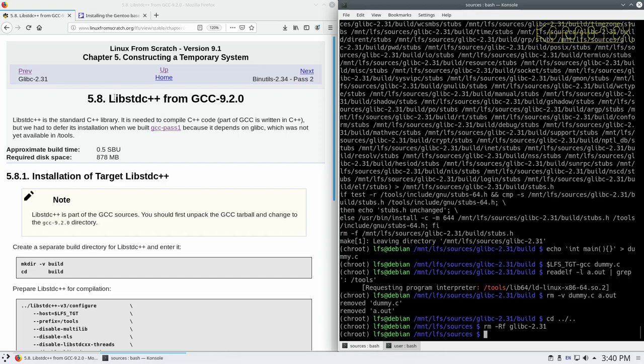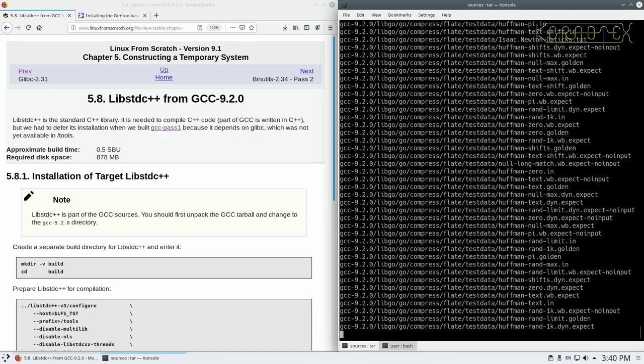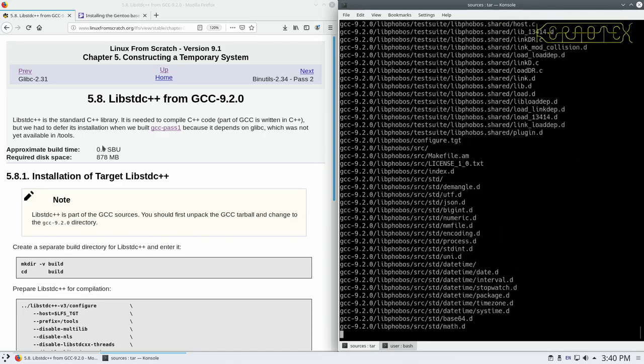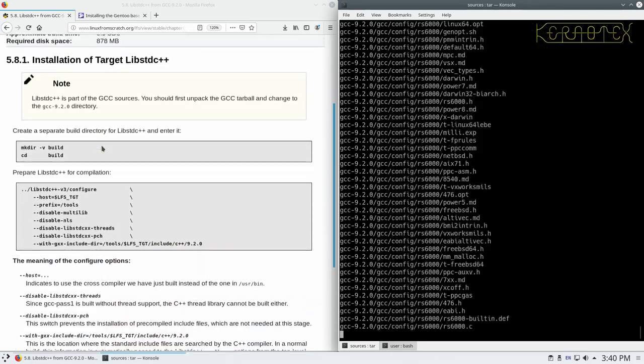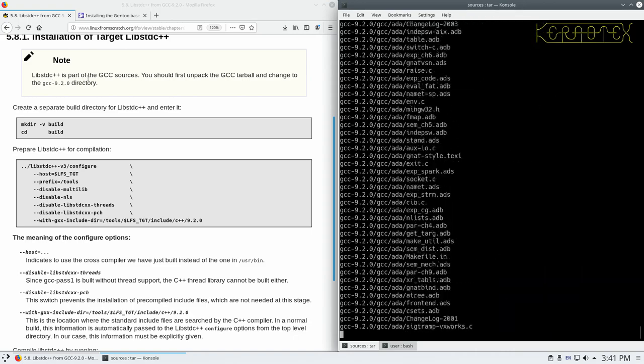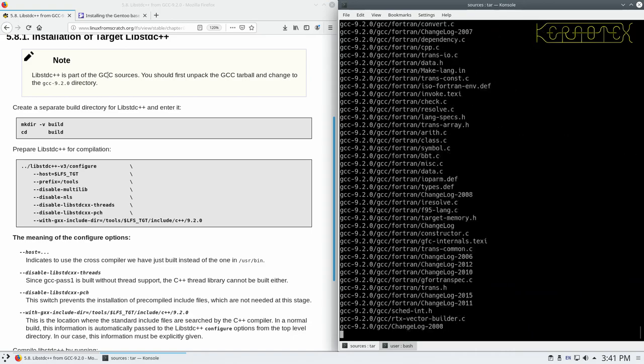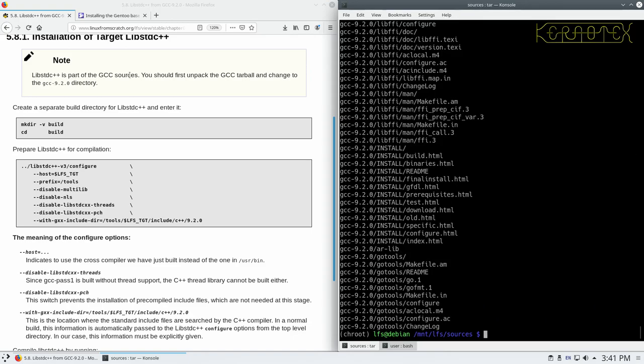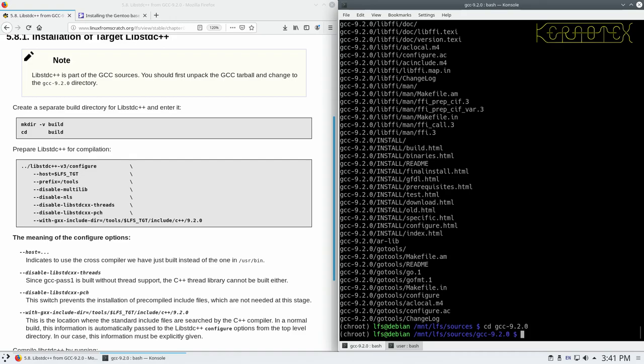Now the next package is lib standard C++, so it's a subsection from the GCC package, so we need to extract the GCC package again. As it says here, it's part of the GCC sources, so we've changed to the GCC directory as usual after we've extracted the package.